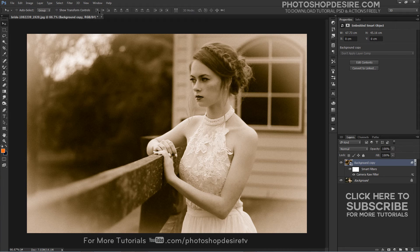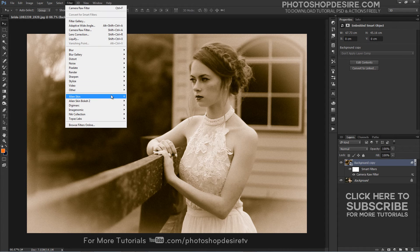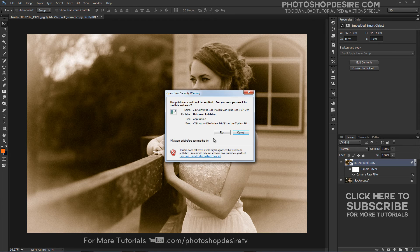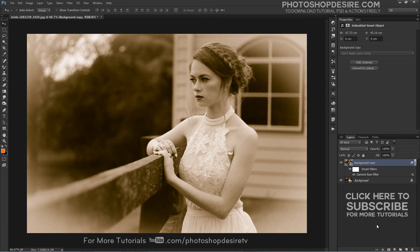This is an optional step, but if you want the effect to look more realistic, I want to add brushed borders and some scratches to the photograph using the Alien Skin Exposure 5 plugin.